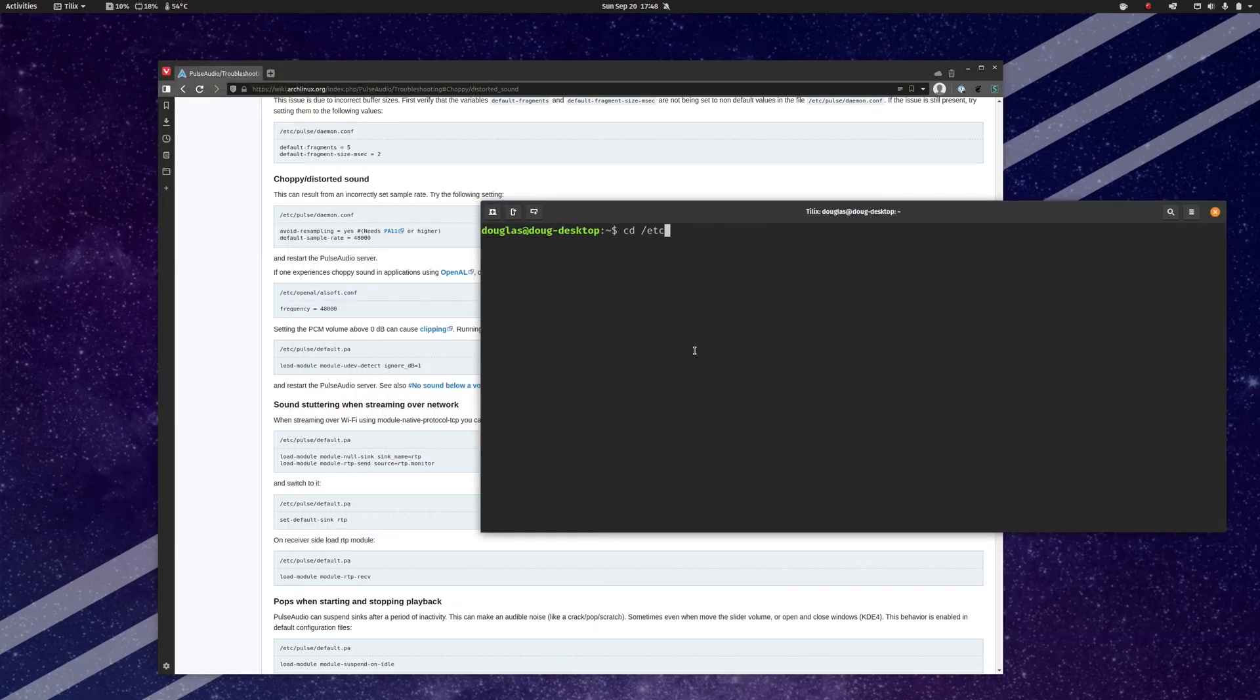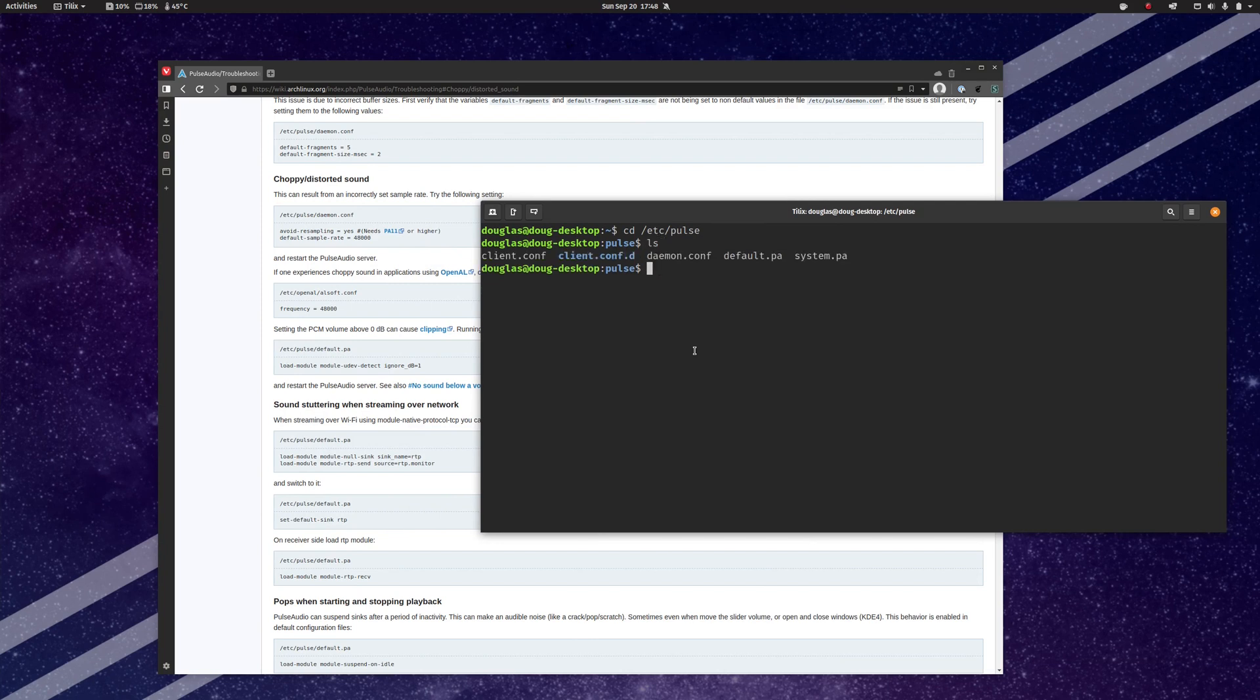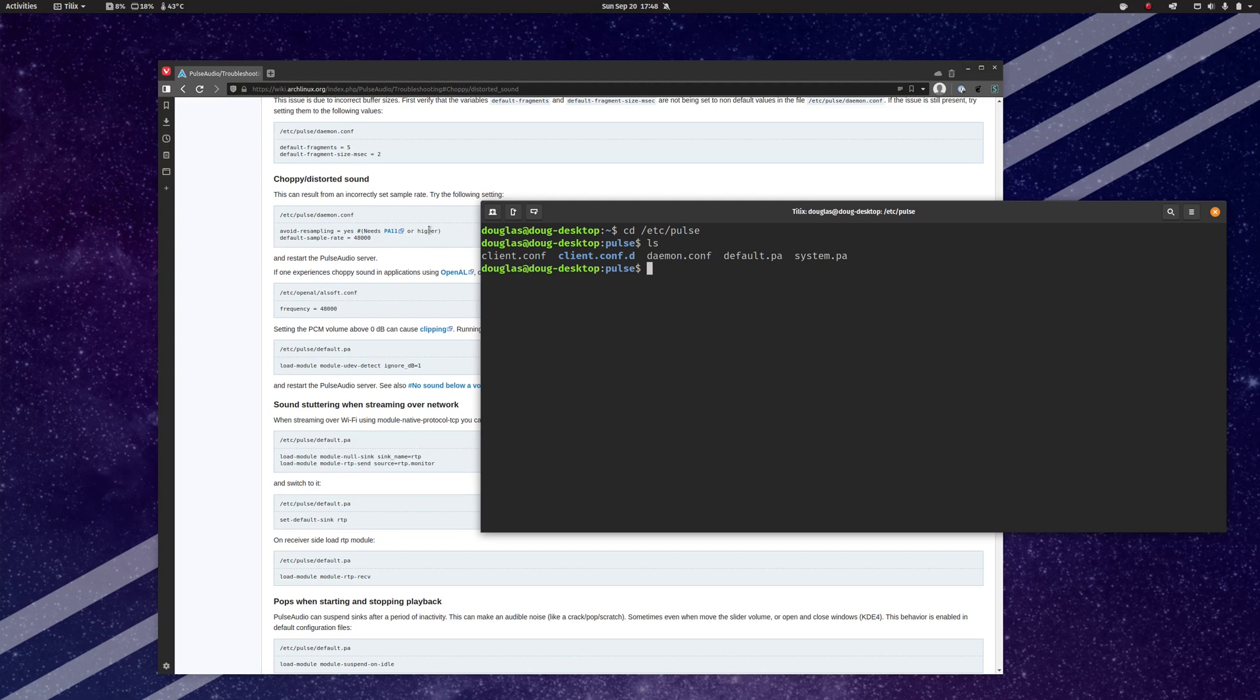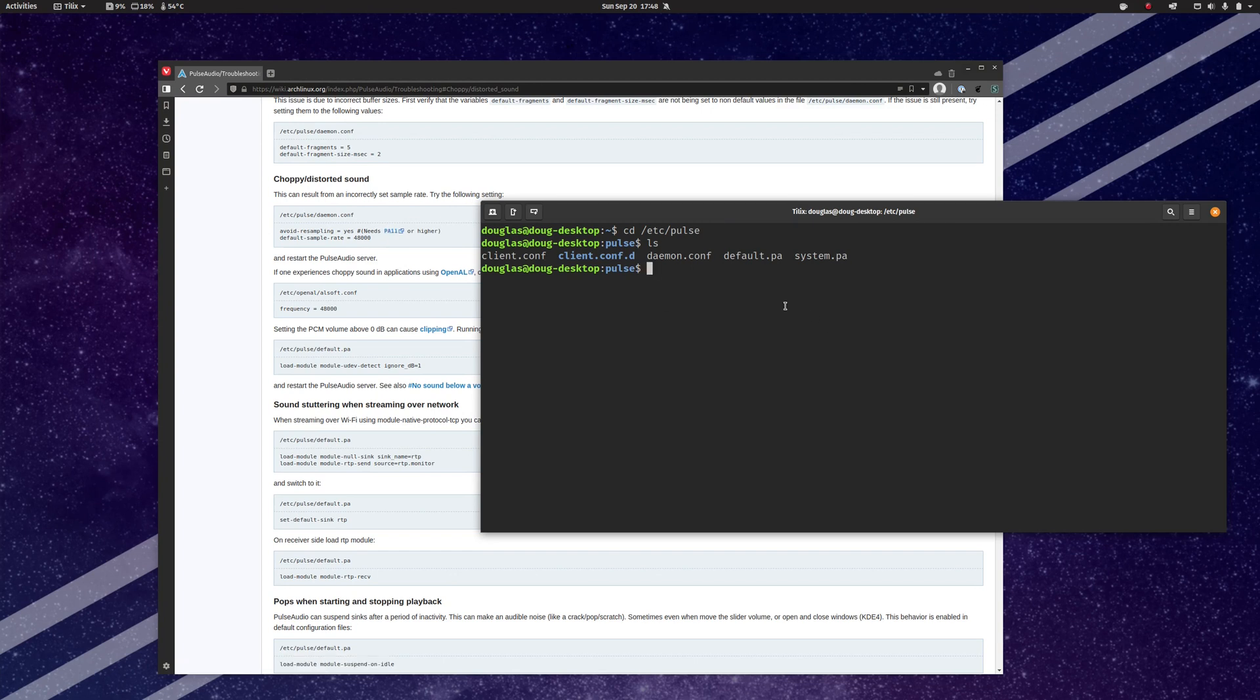So we're going to go to /etc/pulse, and here is the daemon.conf file that it is talking about. While I'm here, if you're interested in making this Avoid Resampling change, they comment that you need to be on PulseAudio 11 or better.